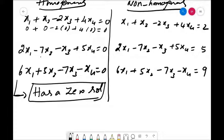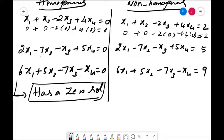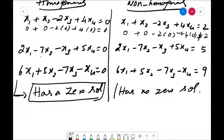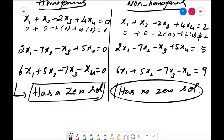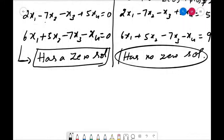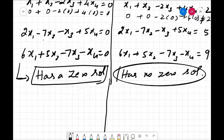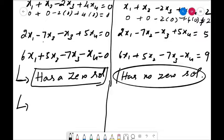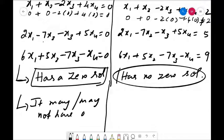Now for the non-homogeneous system: if we substitute x1=0, x2=0, x3=0, x4=0, the left-hand side gives 0 but the right-hand side is 2, not 0 — so it is not satisfied. This means the non-homogeneous system has no zero solution. Since the homogeneous system has a zero solution, does it have any other solutions? Yes, it may or may not have other solutions. For the non-homogeneous system, it may have a solution or it may not. If it has a solution, it will have either a unique solution or infinitely many solutions.